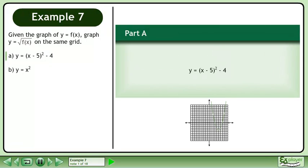Given the graph of y equals f, graph y equals the square root of f on the same grid. In part a, we are given the graph of y equals x minus 5 squared minus 4.